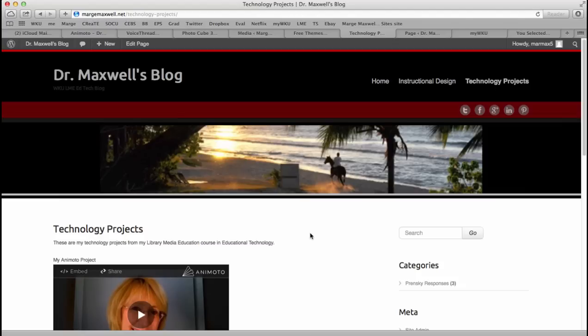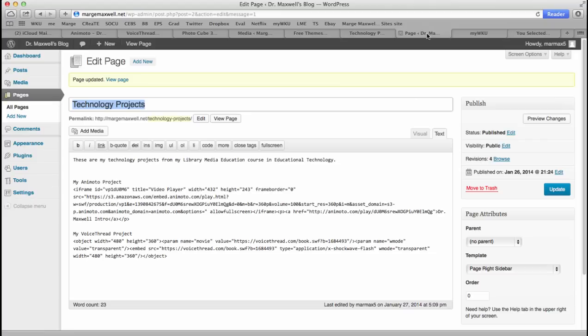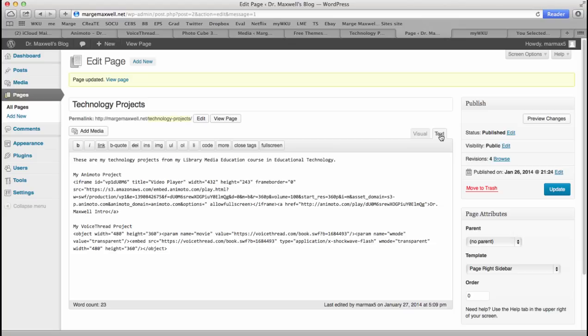Most any project that you do in a Web 2.0 tool has a place where you can copy the embed code. And all you have to do is paste it into your page. Now you want to do that when the text here is selected, not the visual. Because this text is HTML code. So you want to paste it on that area. And that concludes this video.